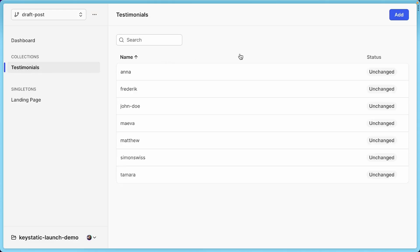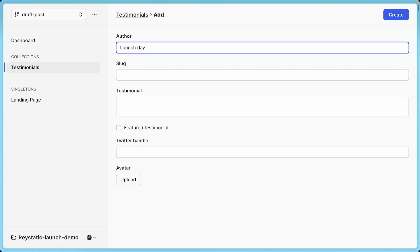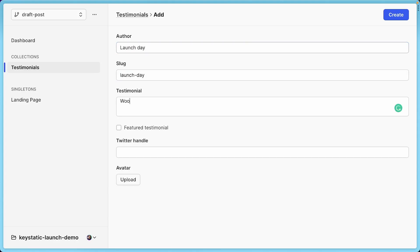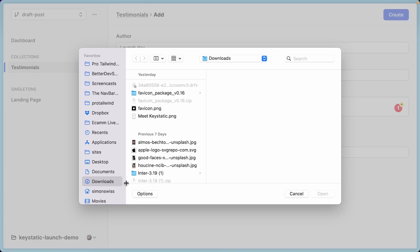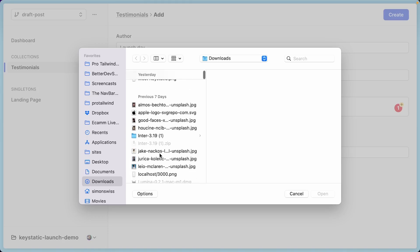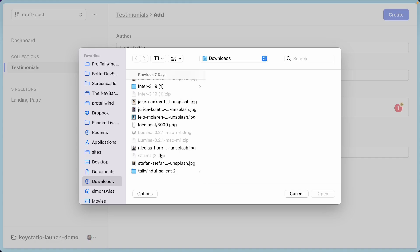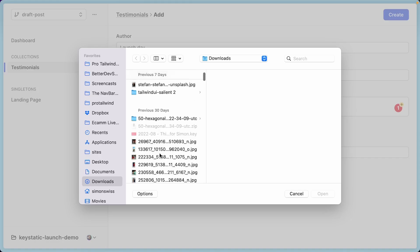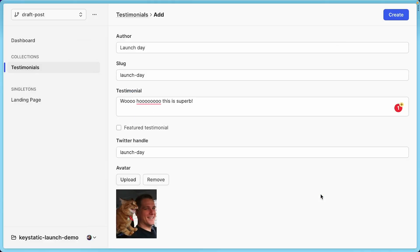So if I go in testimonials and I add a new one, let's call the author launch day. This is superb. And this is not featured launch day. Let's have an avatar as well. This is dangerous now when I start showing my file system. Me with a cat on the shoulder. That's a good one. All right. So now let's create this post.